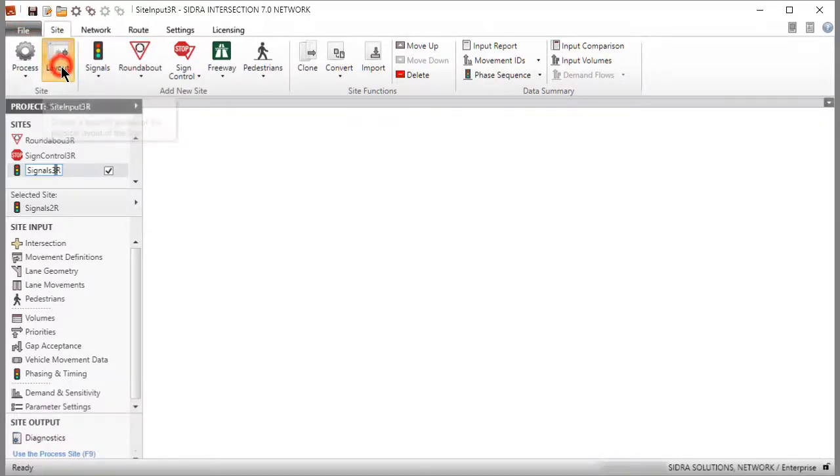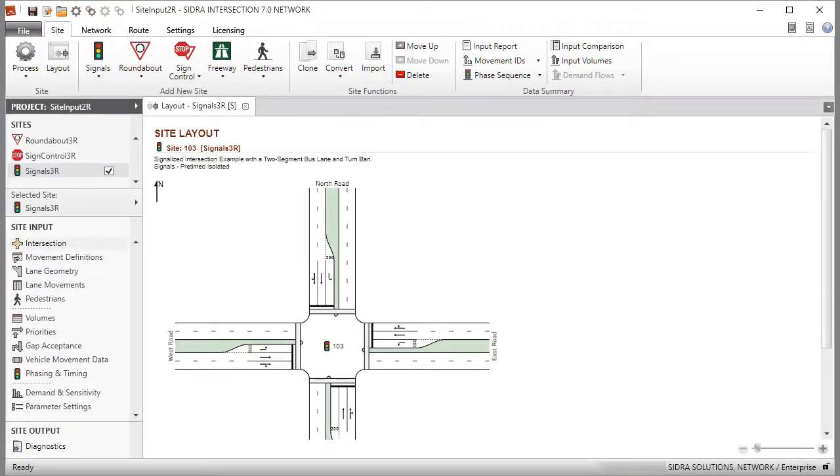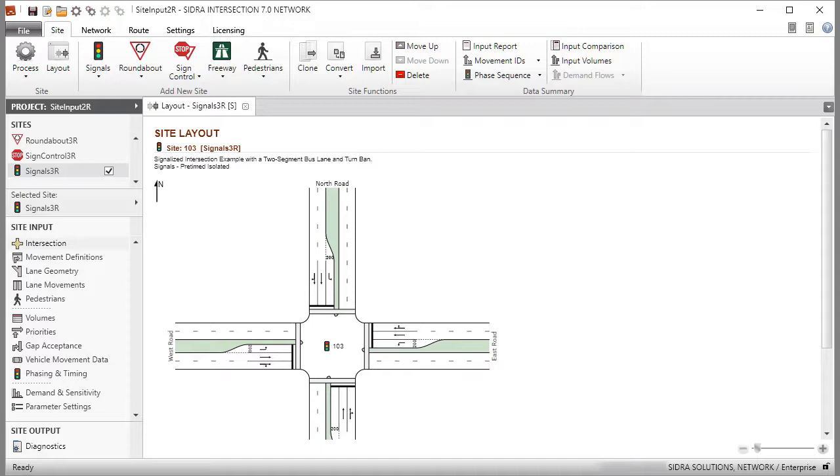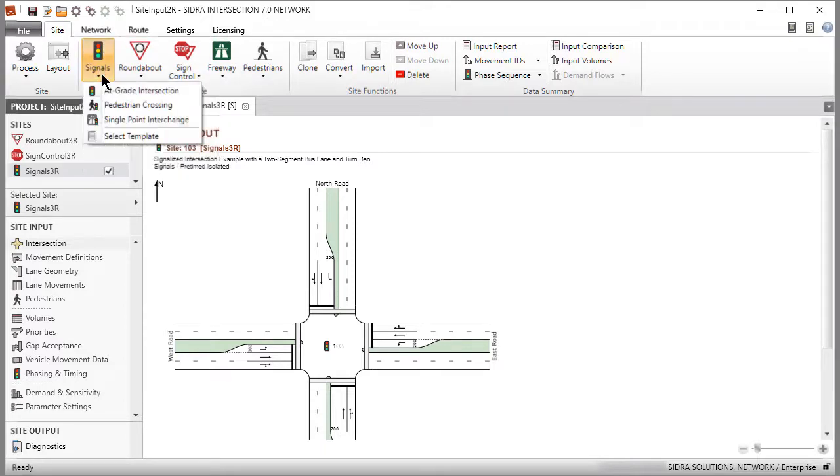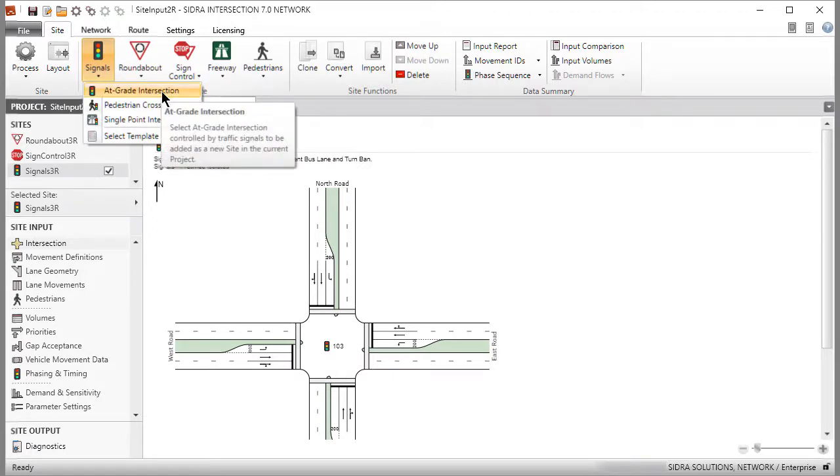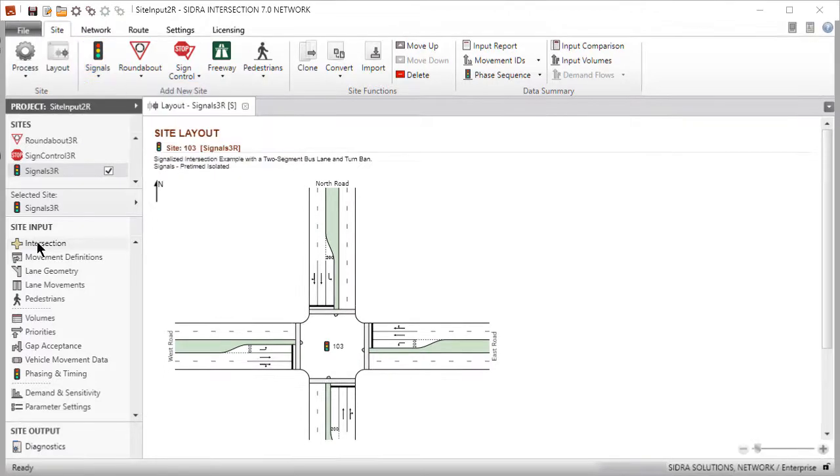Click the Layout command button in the ribbon to view the picture of the signalized intersection. If you have not gone through the steps described in the Intersection and Movement Definition Dialog video tutorials, here is a summary of what has been demonstrated so far. We added an at-grade signalized intersection site to a new project.